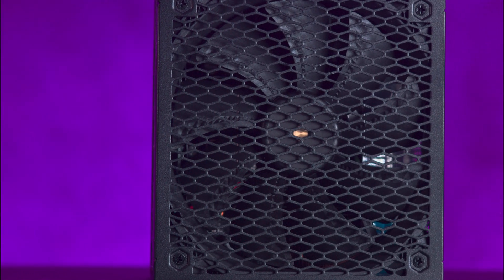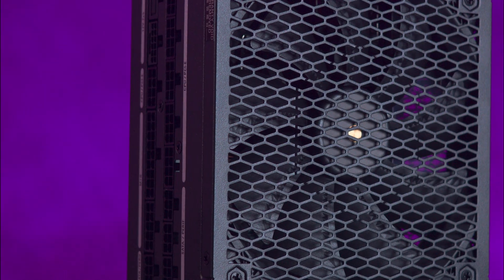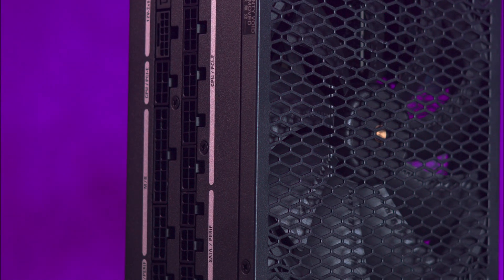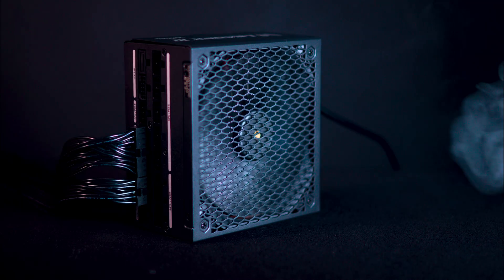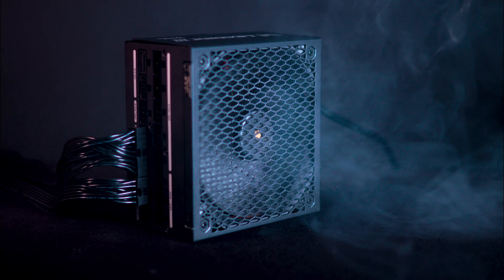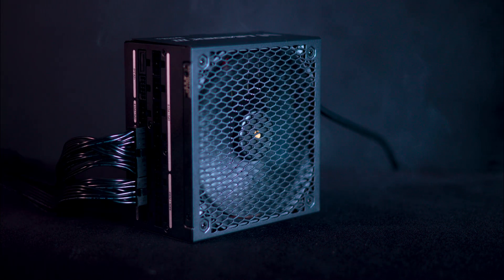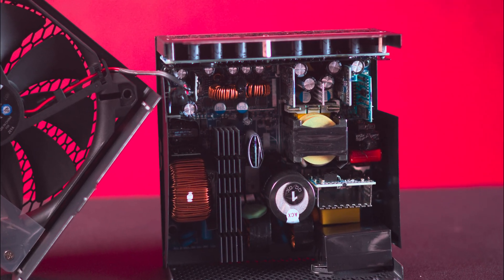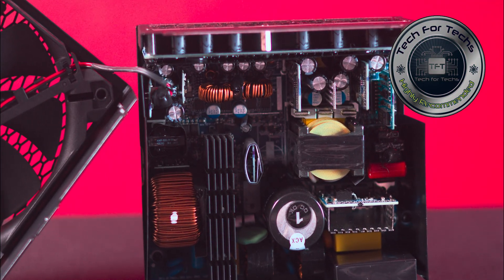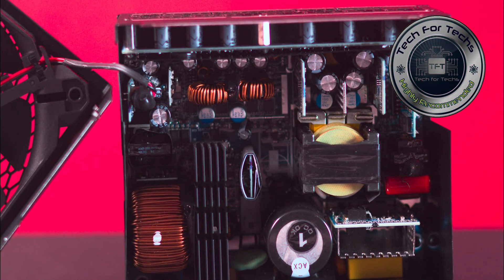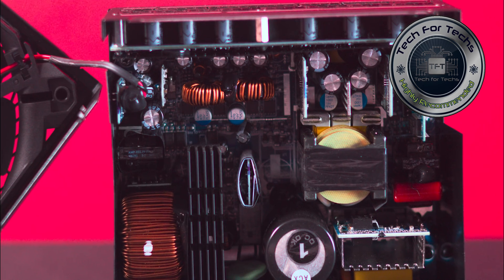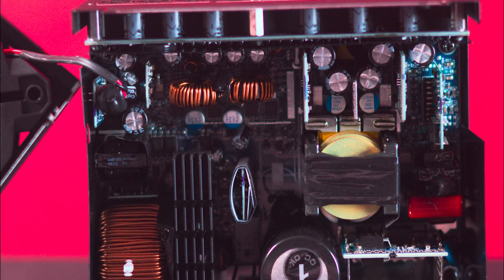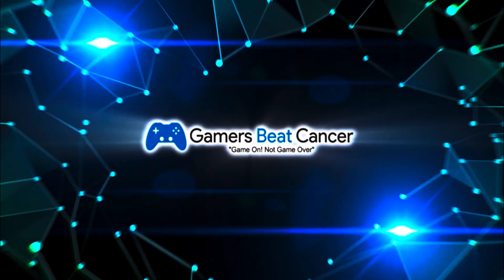For those seeking a power supply that delivers substantial power for high-end systems without prioritizing aesthetic enhancements, the Super Flower Leadex 3 1300 watt ATX 3.1 is a compelling option, providing pure and reliable power.